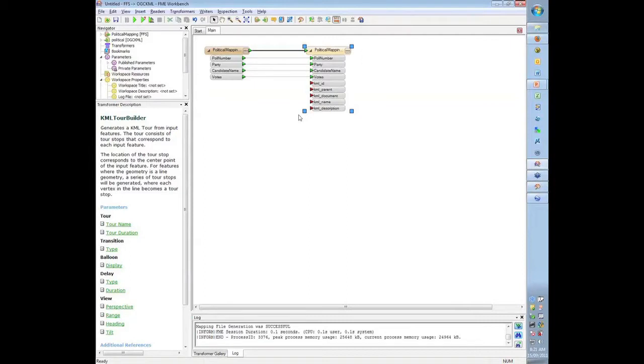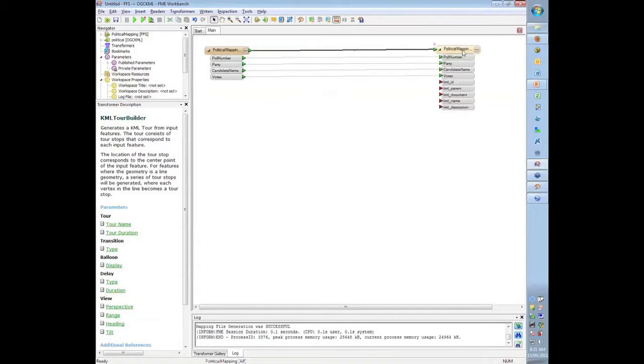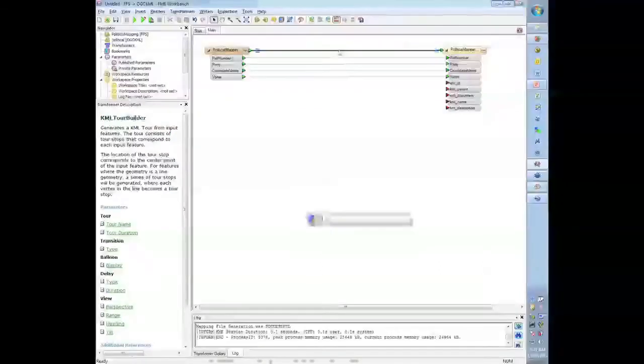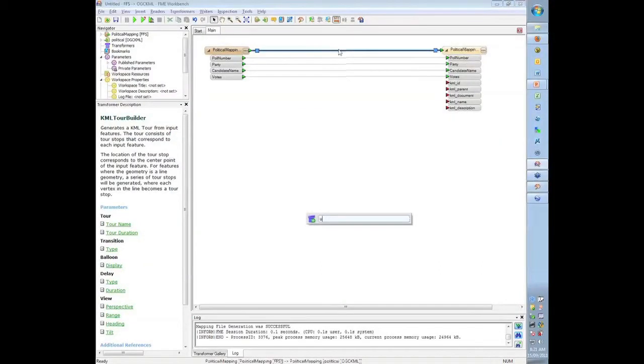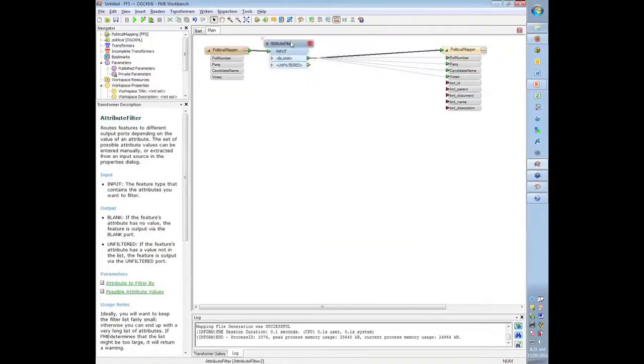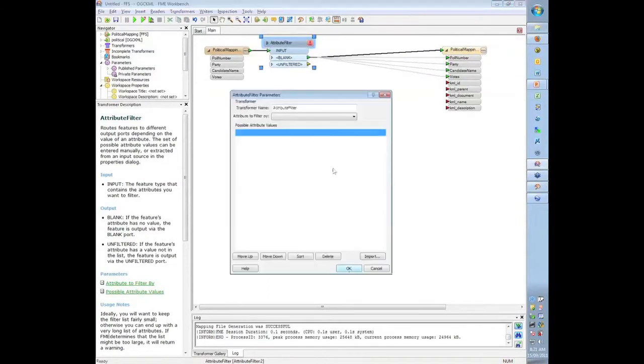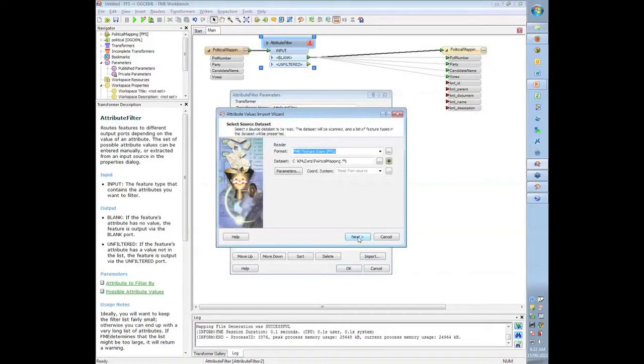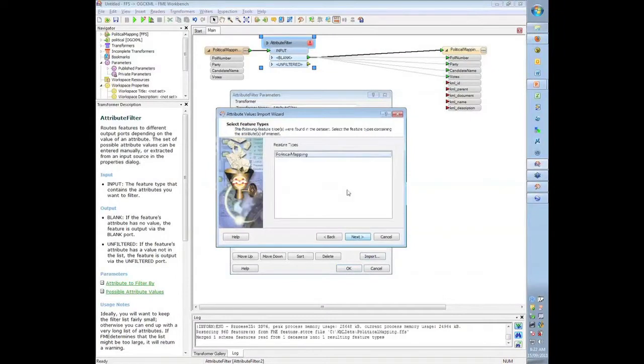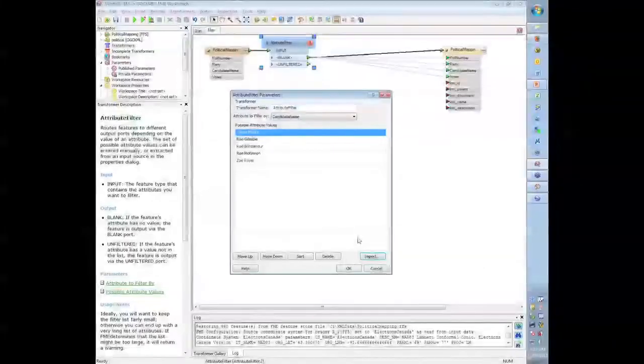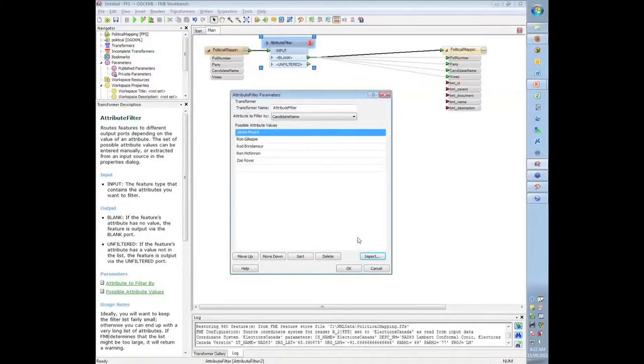So what I want to do is basically just look at the results for one candidate. So what I'm going to do is put a transformer in called the attribute filter and the attribute filter is going to let me filter this information by the name of the candidate. So I'm going to open up these parameters and say let's filter by candidate name. I could type in the names but FME rather nicely lets me import the names from the dataset. So it's found five different people running that election.